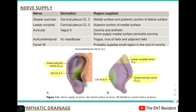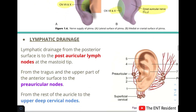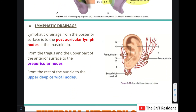Fourth is the auriculotemporal nerve, a branch of the mandibular division of the trigeminal nerve, supplying the tragus, the crus of the helix, and the adjacent part of the helix. Fifth is the facial nerve, which supplies a very small region in the root of the concha. These five nerves and the parts they supply must be remembered.